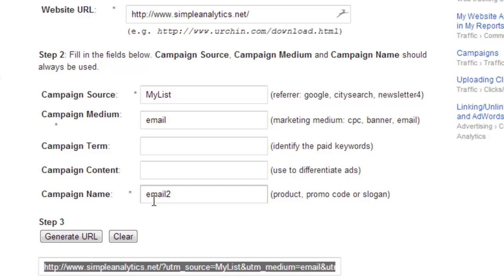So in my next email, I will put "my list," "email," and "email number three." This way I will be able to see what the conversion rate of email number two was versus email number three.